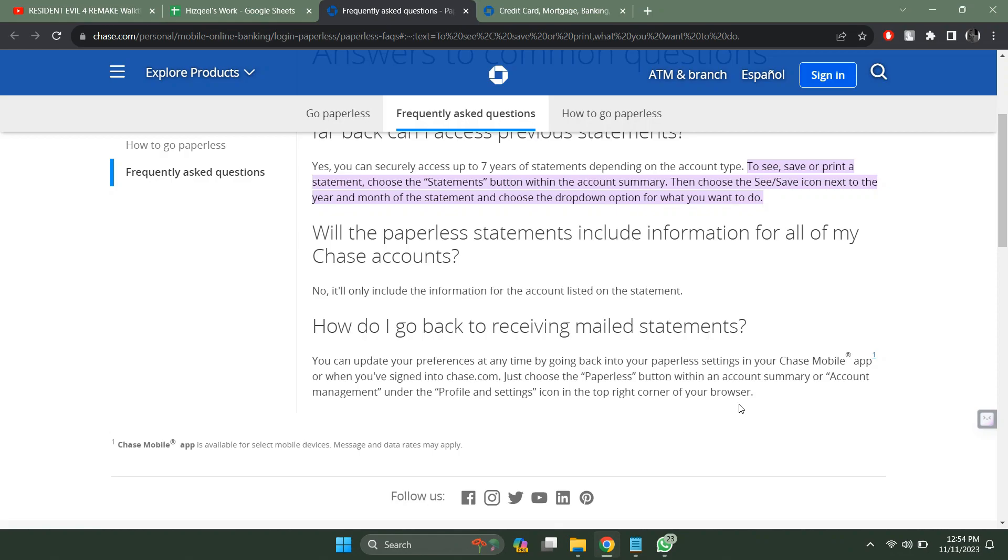And that's it. This is how you can download Chase bank statements. So that's all for today's video. Hope you liked the video. I'll be waiting in the next one. See you soon. Bye.